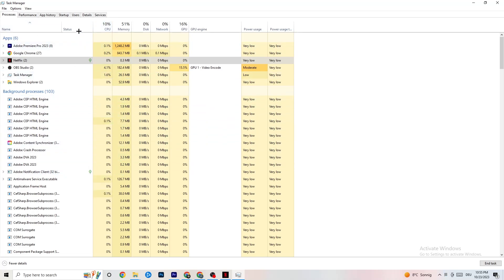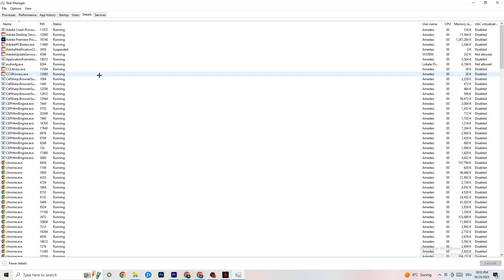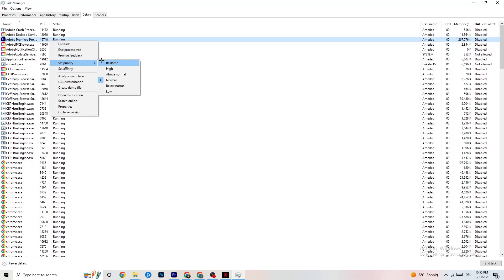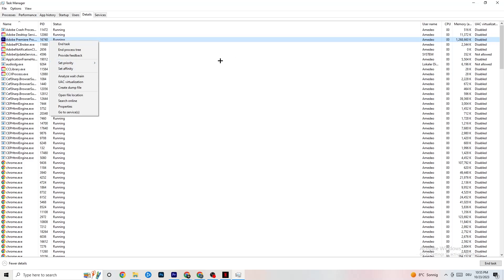Once your CPU and GPU usage looks good, go to the Details tab in Task Manager. You need your app to be running — either open or running in the background. Find your application, right-click it, click 'Set Priority,' and choose either High or Real Time depending on which works better on your device. This directs your PC's performance resources into your game.